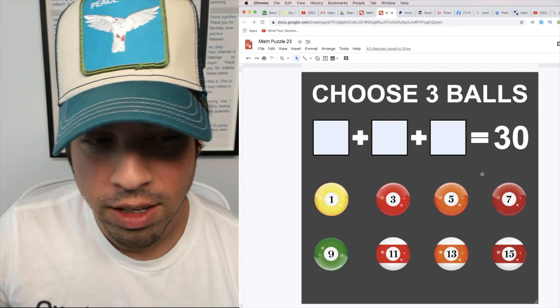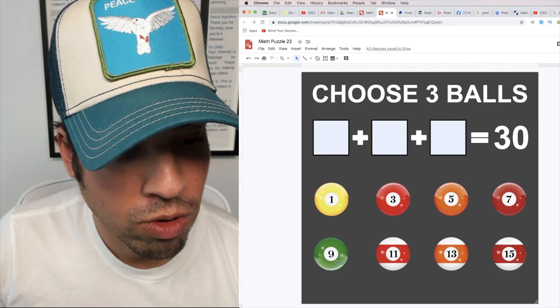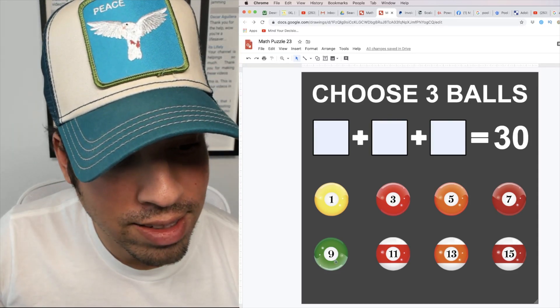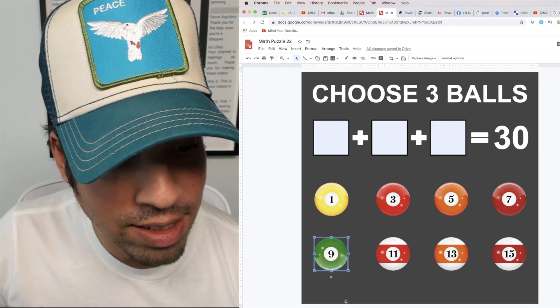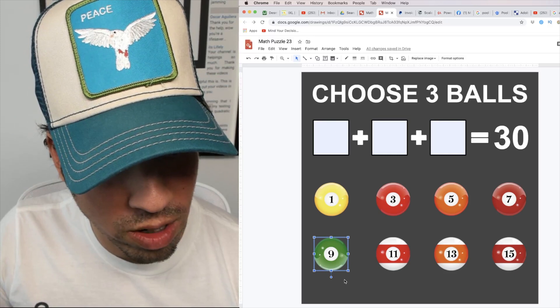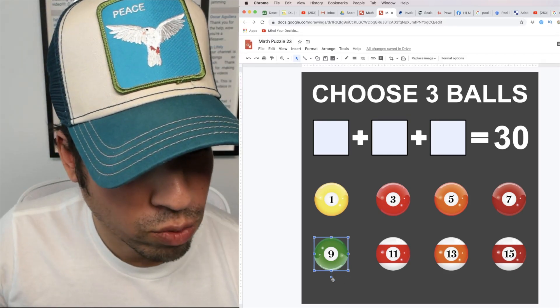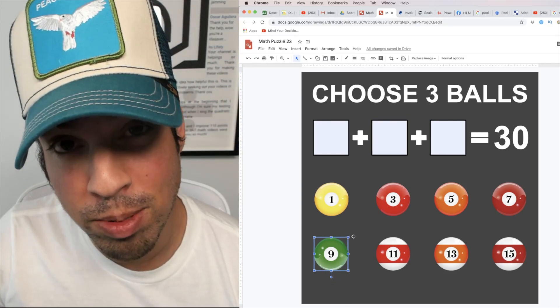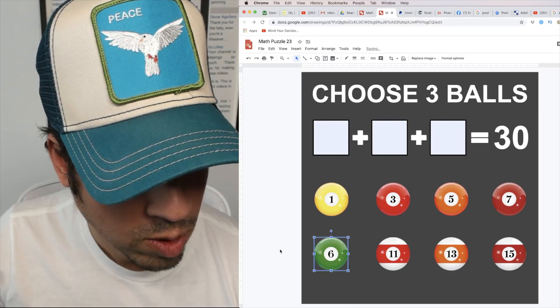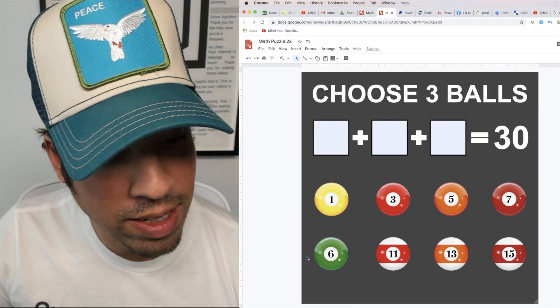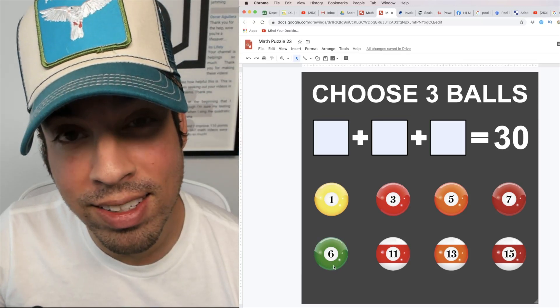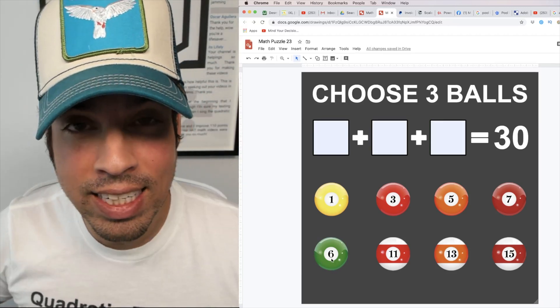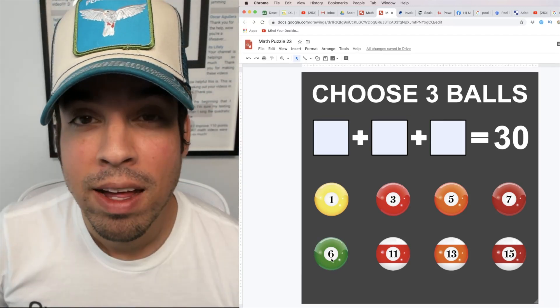So here's the trick. If you look at this 9, this 9 is a sneaky one and really what we can do is we can flip it upside down. Once we flip it upside down we've got a 6. Now we got an even number.